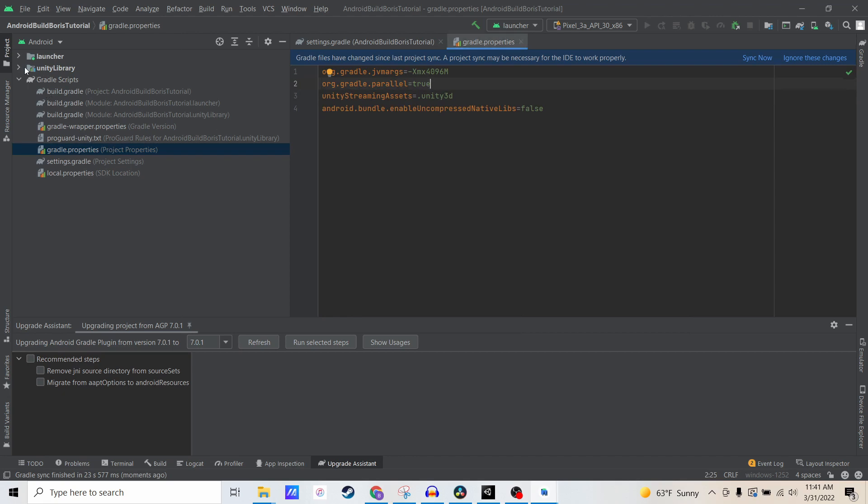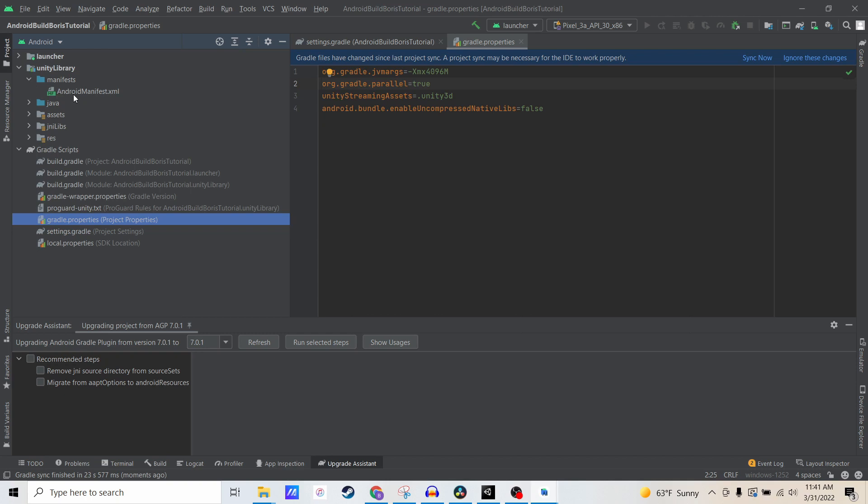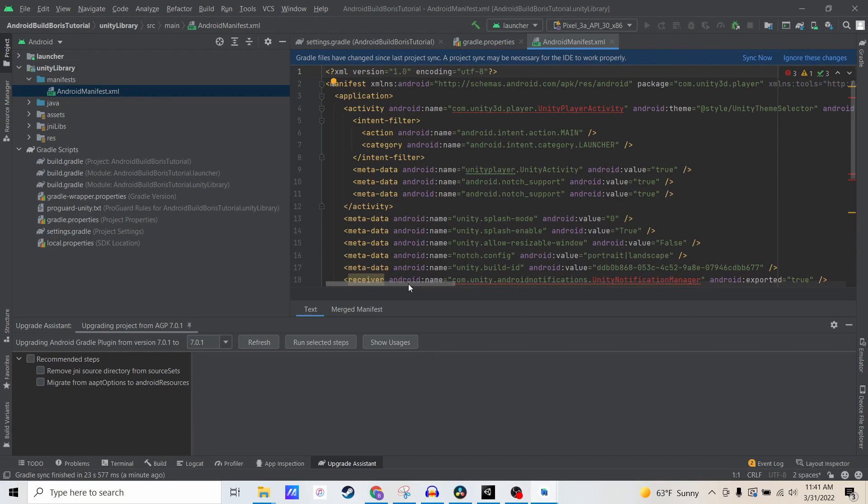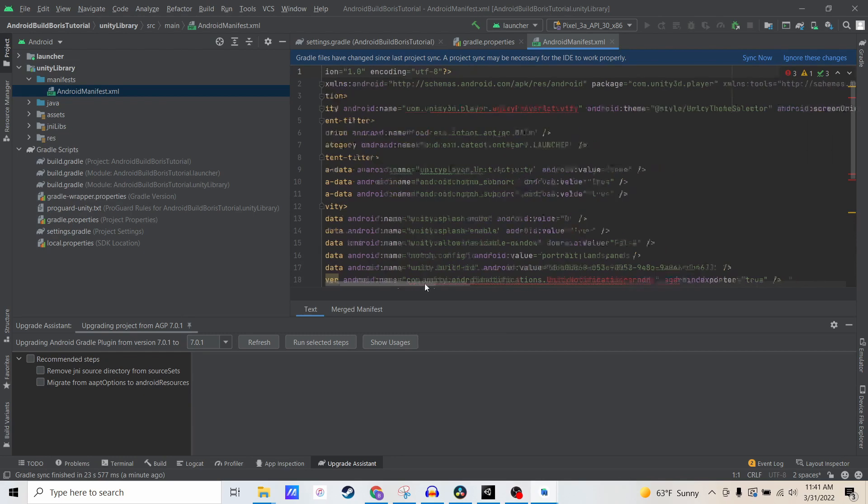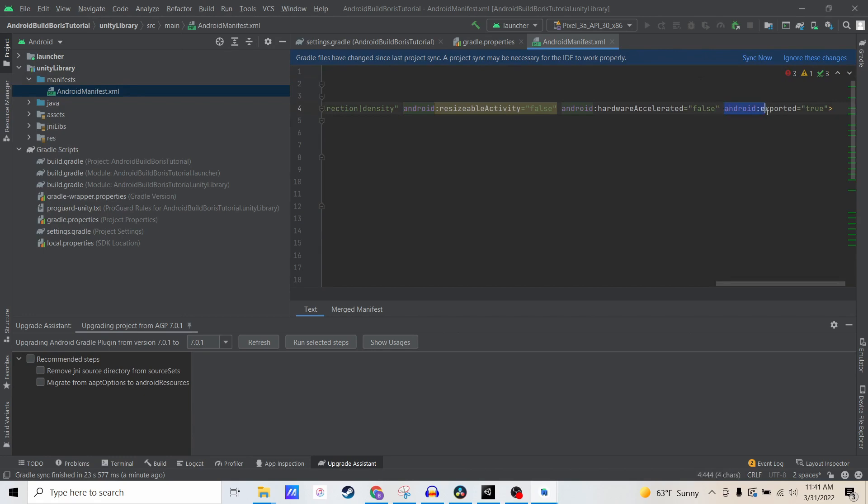The other thing you can check is your manifest. I went to Unity Library manifest, Android manifest. If you have the latest Android 12 code, you can look for something under activity, and it is the Android exported equals true.